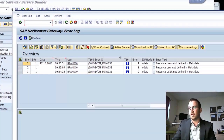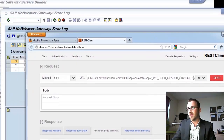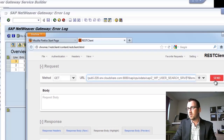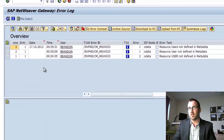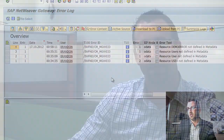Here, you can see the errors that are specific to the NetWeaver gateway. So if I try to call this client with the entity set of demo error, it's going to obviously show me in the XML response that there's no resource found. If I refresh this up here, you also will see in the error log that resource demo error is defined in metadata. So there you go, another way to troubleshoot any issues.